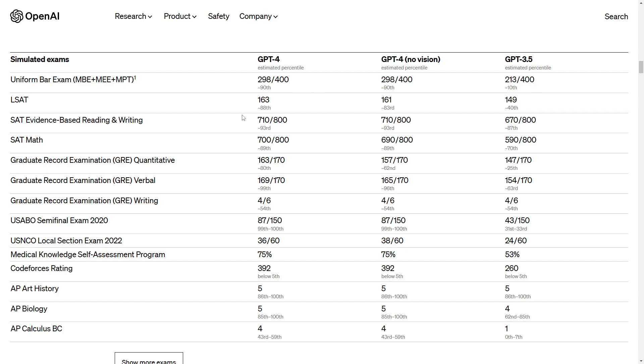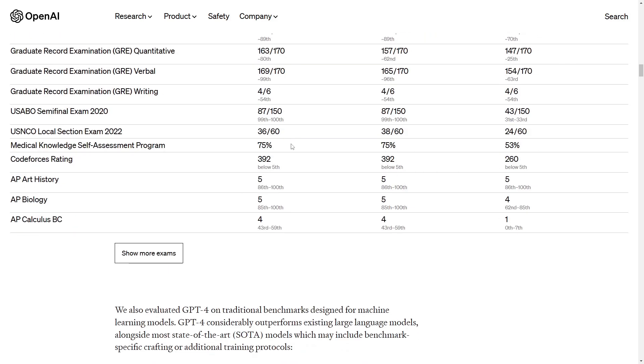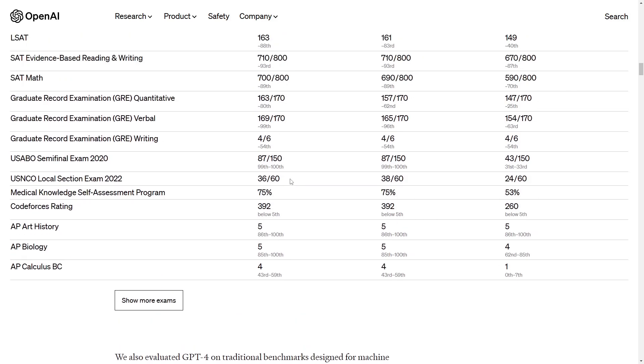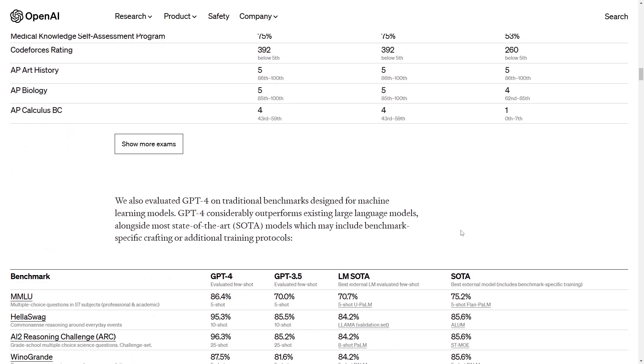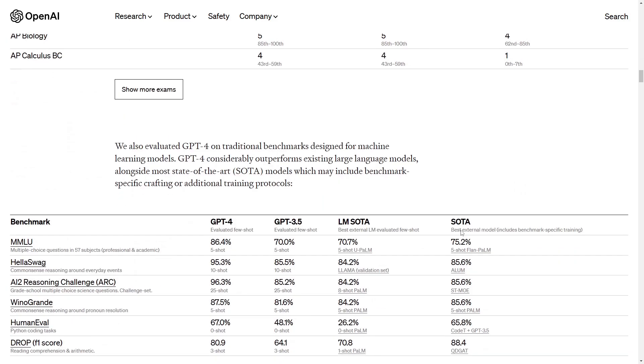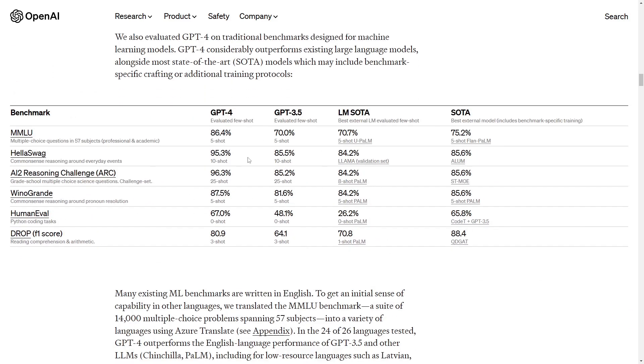So definitely an improvement which we can see here also for example we can go with the graduate record examination quantitative where it also improves and also with no vision it improves drastically if we compare it to the GPT-3.5 version. So here we have some benchmarks from the GPT-4, GPT-3.5, LM-SOTA and SOTA which is the best external model includes with benchmark specific training and the GPT-4 version is better than these in every point without the drop which is the reading comparison and arithmetic.